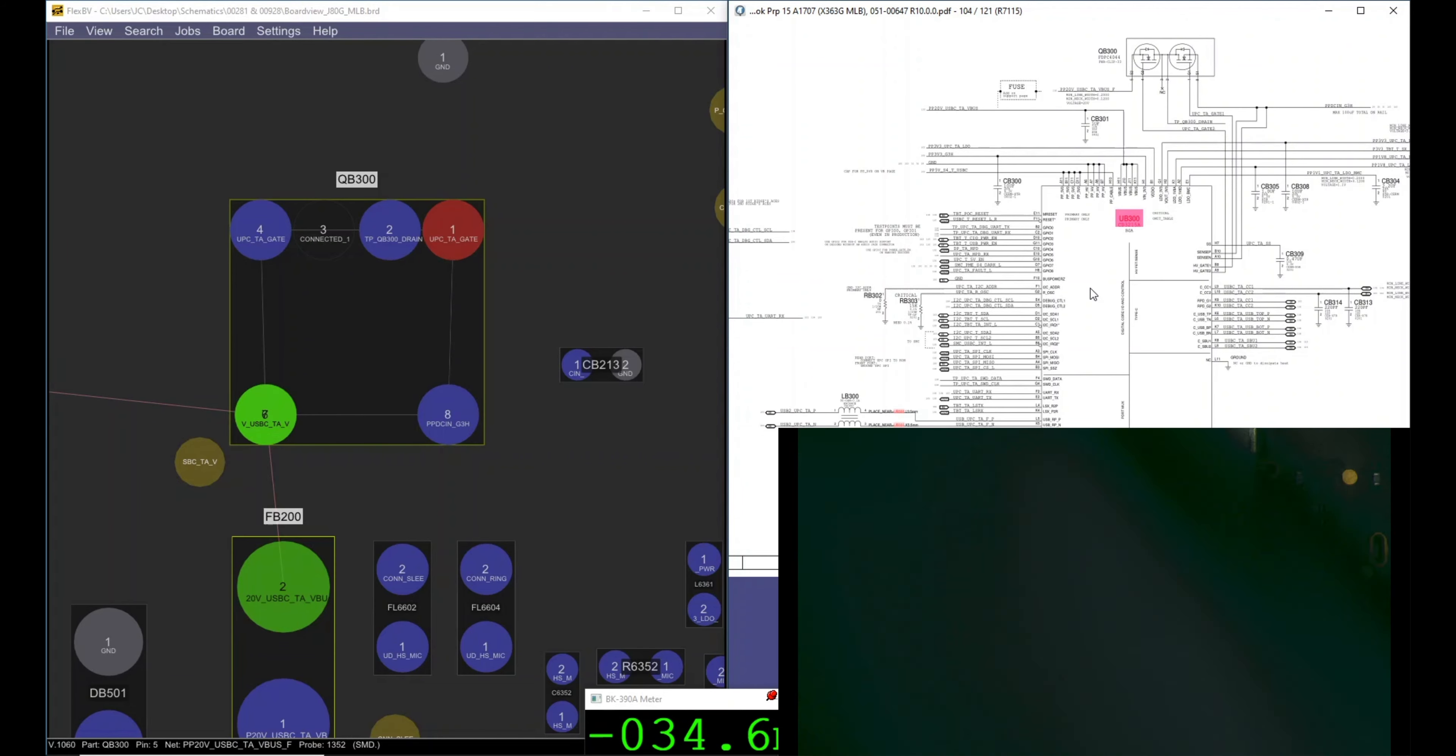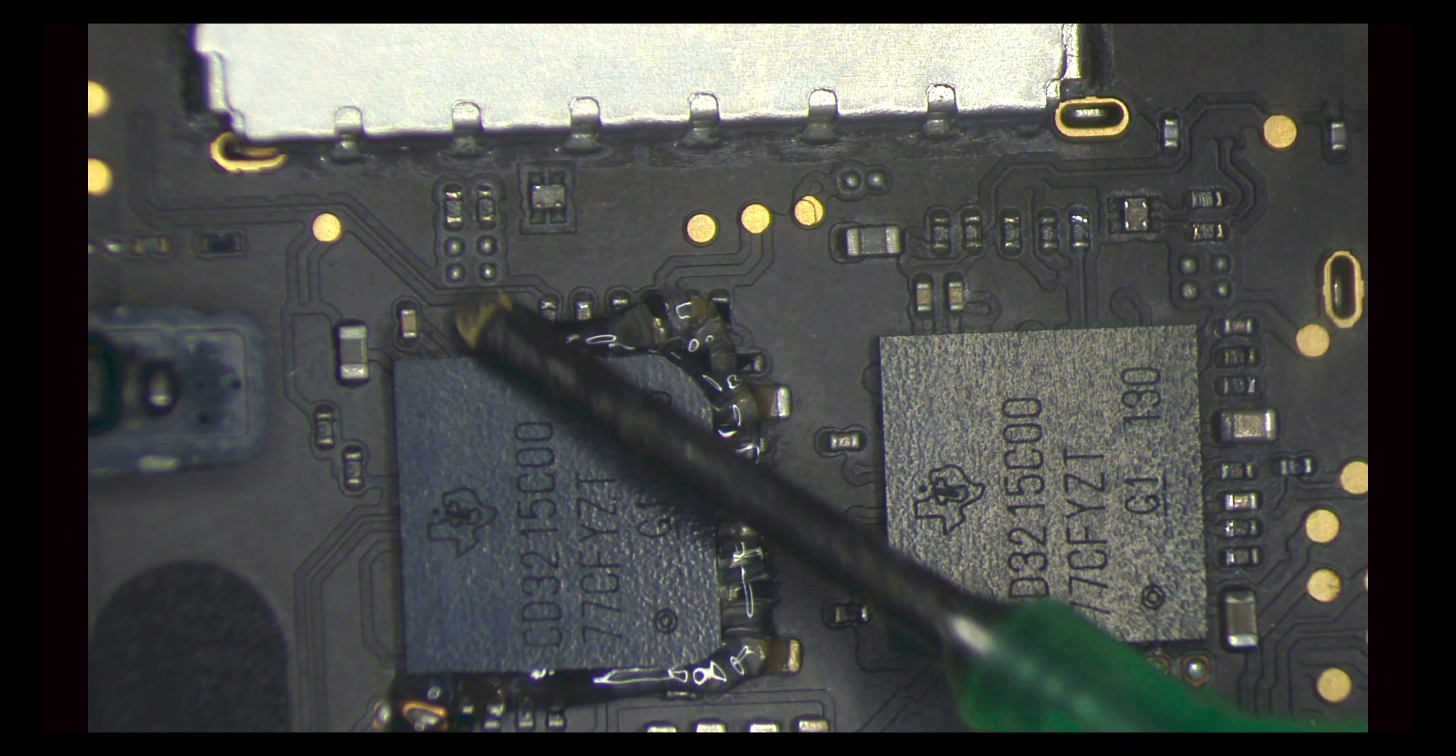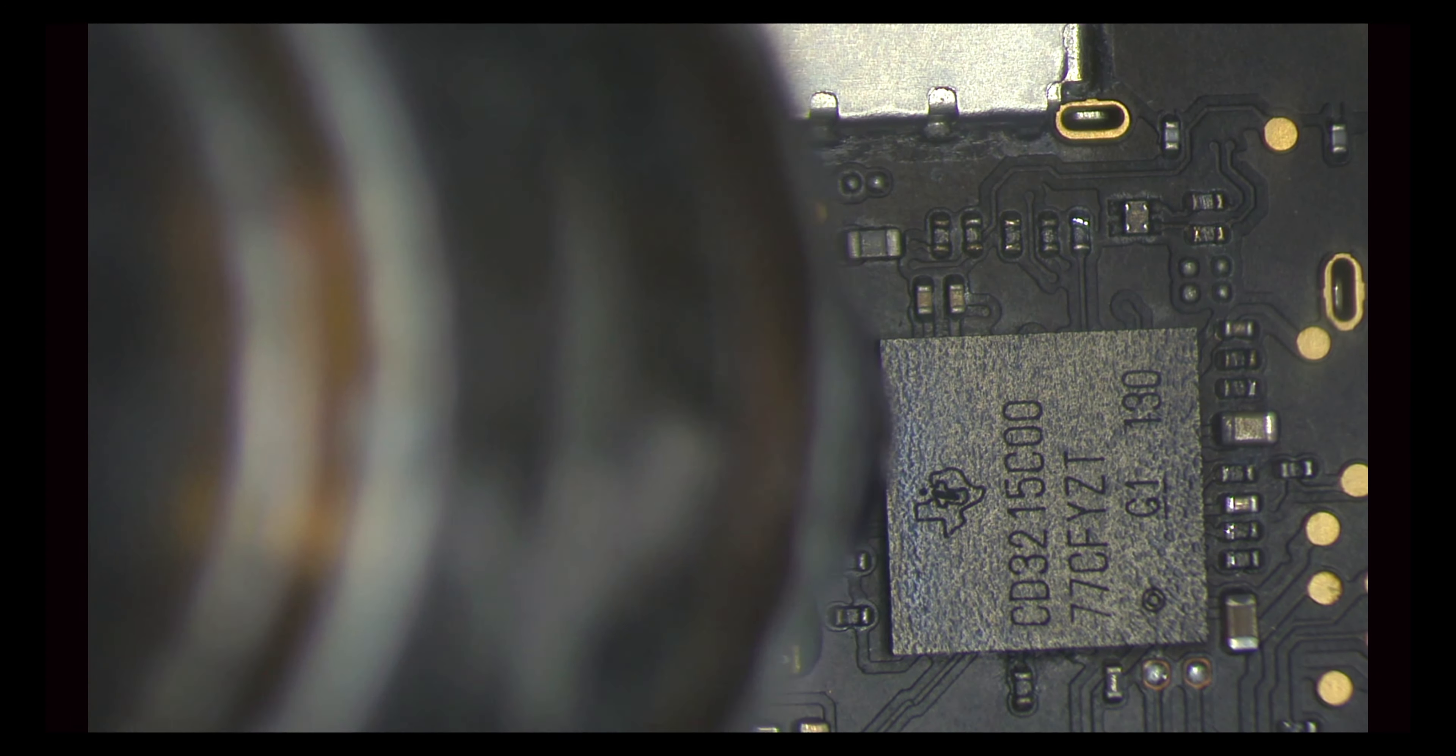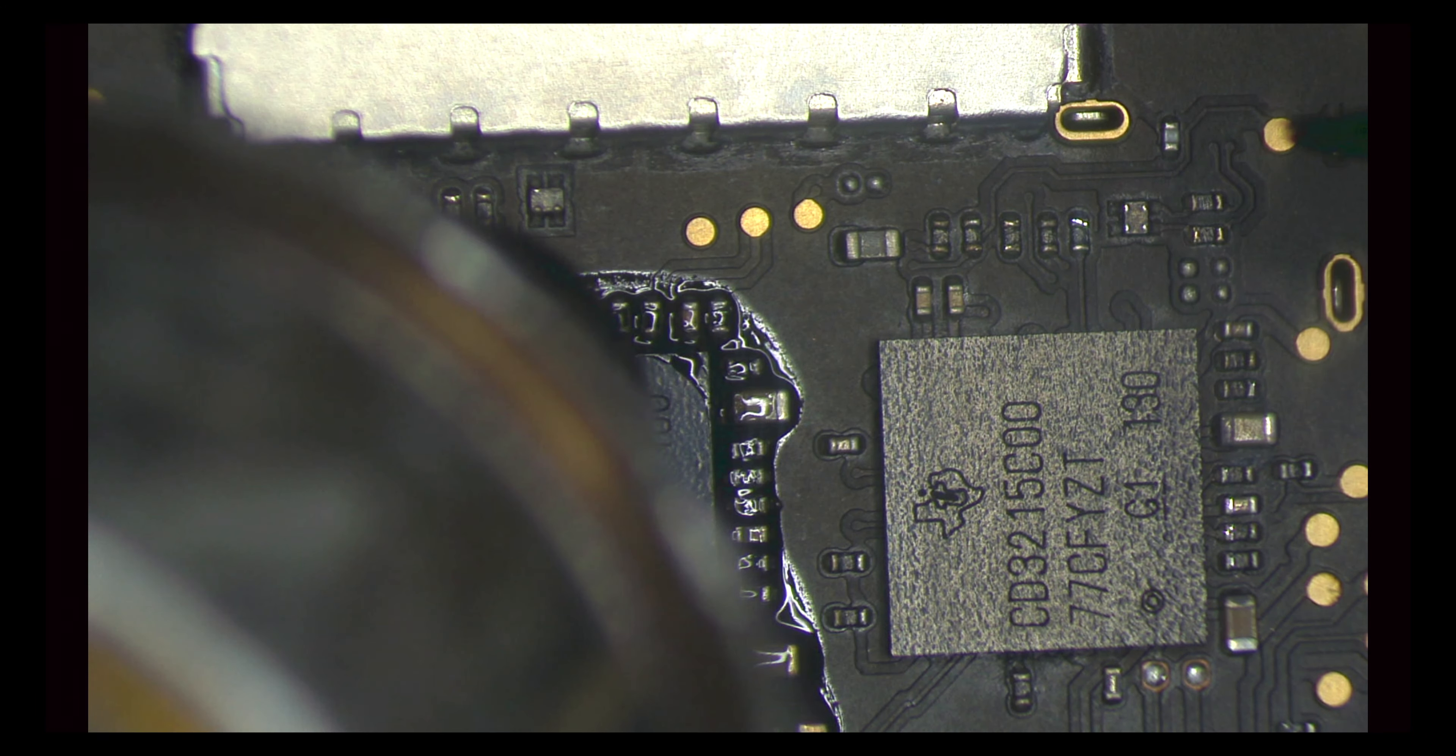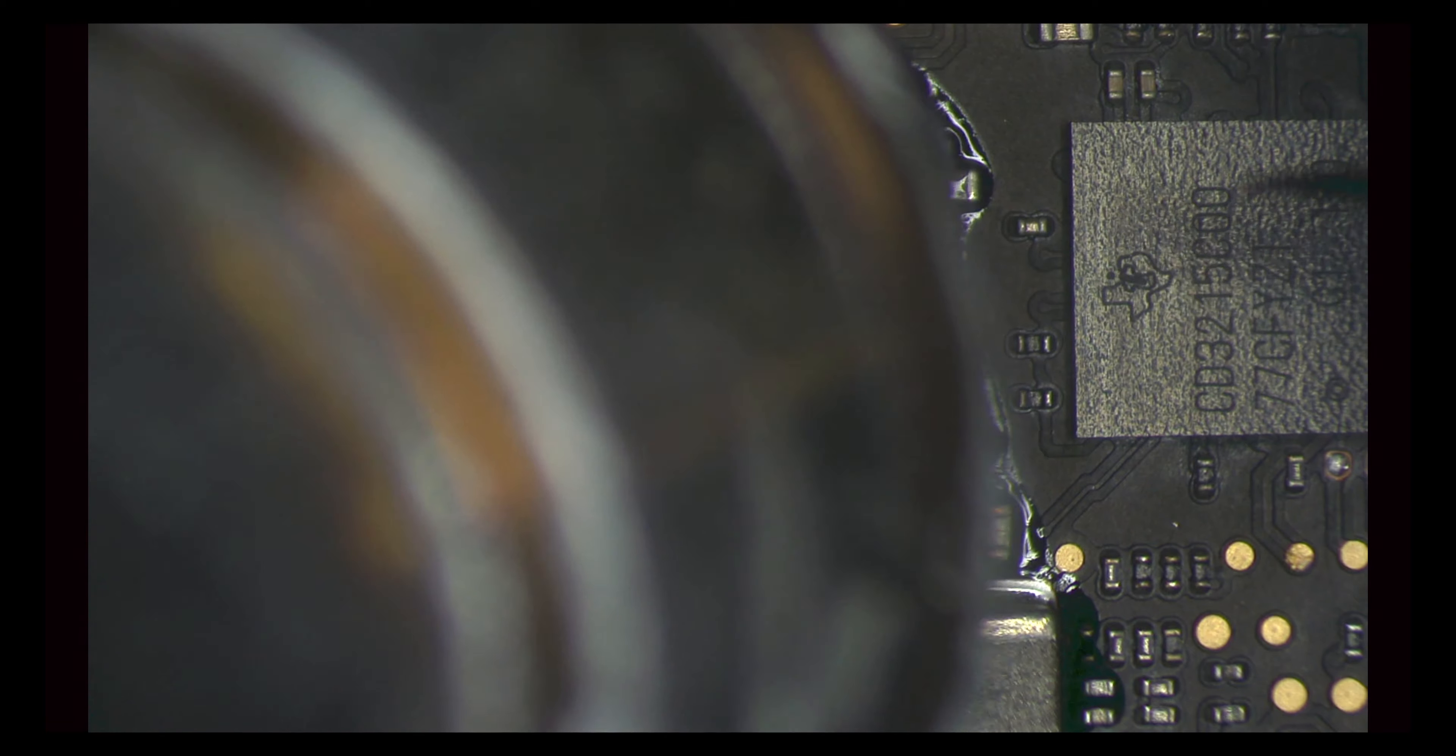Nope. So one of these two guys is bad. How are we going to know? We can test the LDOs, that's what I've been hearing all the time, testing the LDOs. But I've been testing it before and I had a couple situations where one was bad and the LDOs were still present. So what I'm going to do, I'm going to make it very simple. I'm going to reflow both CD3215 and let's see what's going to happen after that.